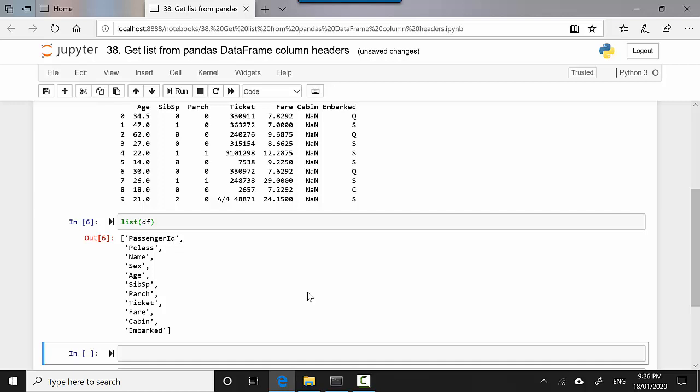In this video we learned how to find a list of headers or column names for a dataframe in pandas. I hope you found this video useful. Thanks for watching. Please do subscribe to my channel if you enjoy what I'm doing. Cheers, bye!